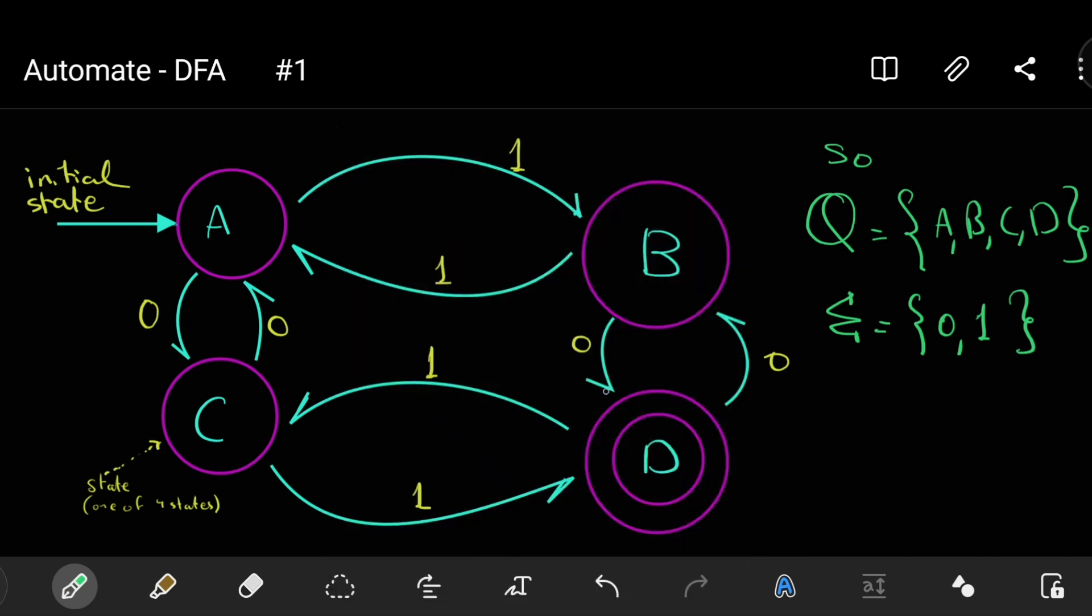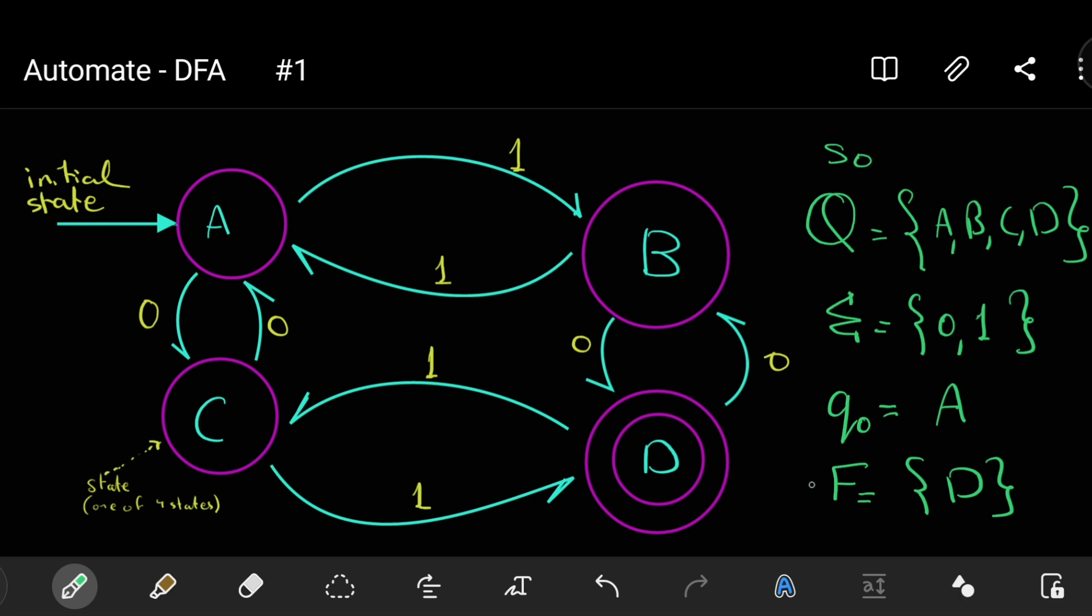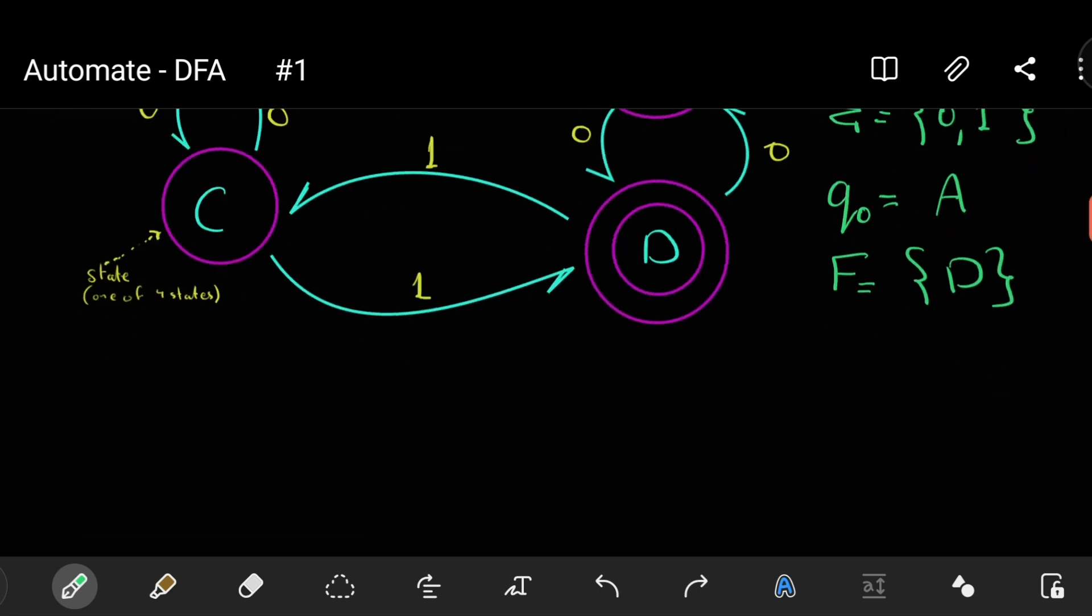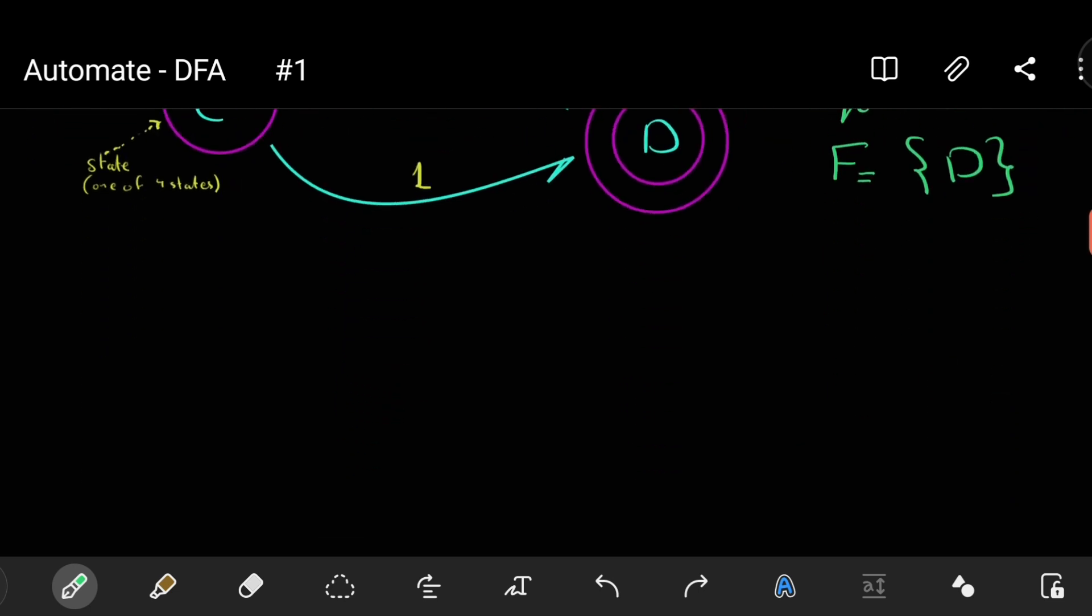And we have the sigma. Sigma indicates the transition, the inputs of the automat. We have only 0s and 1s. If the user press 2, we don't have any input like 2. We only have 1s and 0s. Q0, the initial, as I told you, is indicated by the arrow.